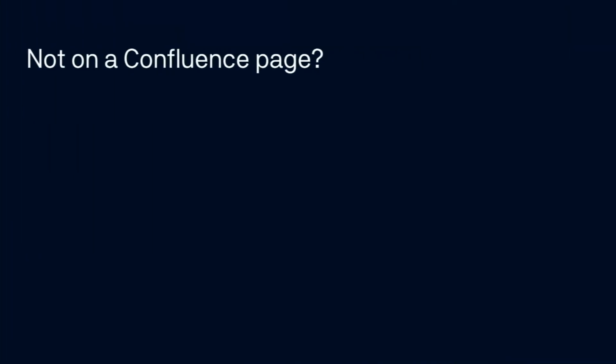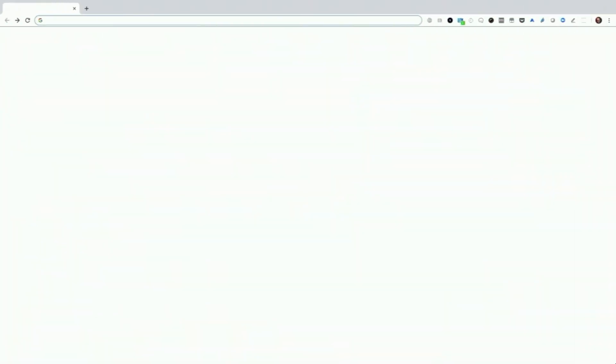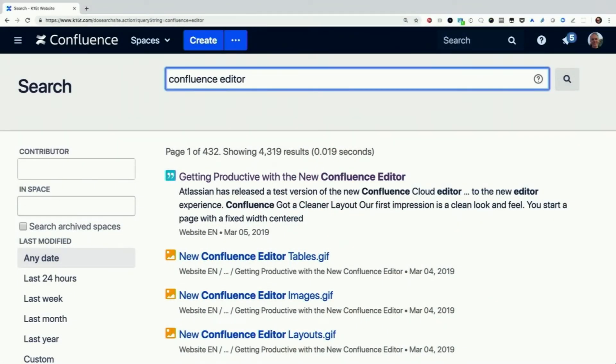If you're not in Confluence, what are you doing? Well, if you use Chrome, you can add Confluence as a search engine to your toolbar. Here's our intranet at K15T — I just type 'intra', tab, and then type my search term like I'd use the Chrome toolbar. I type 'K15 intra', and it uses the Confluence search instead of Google search and I'm there. This is also a pretty solid productivity tip.